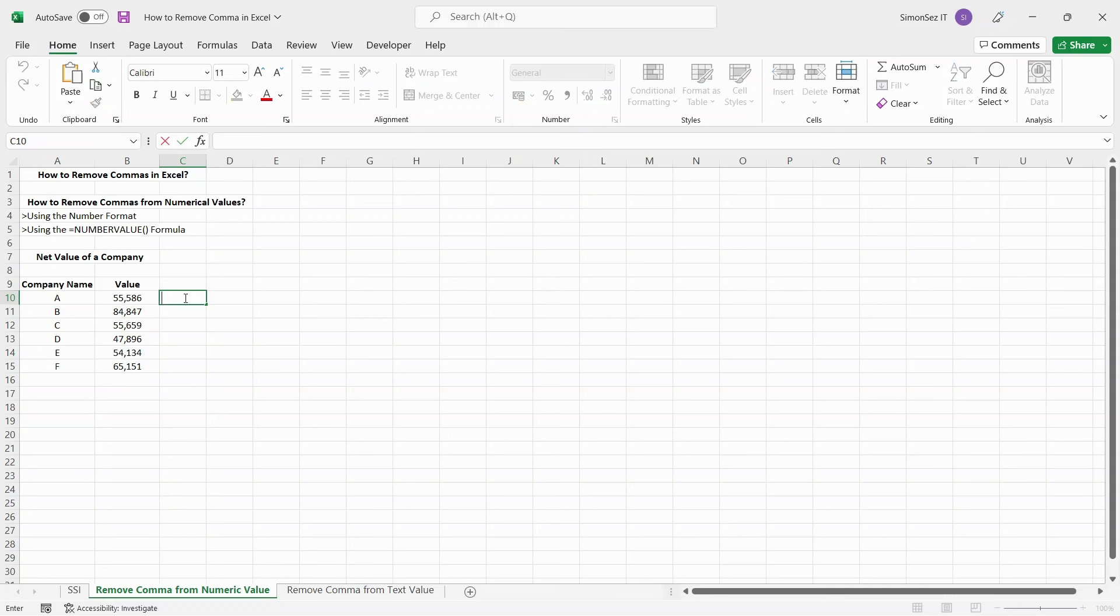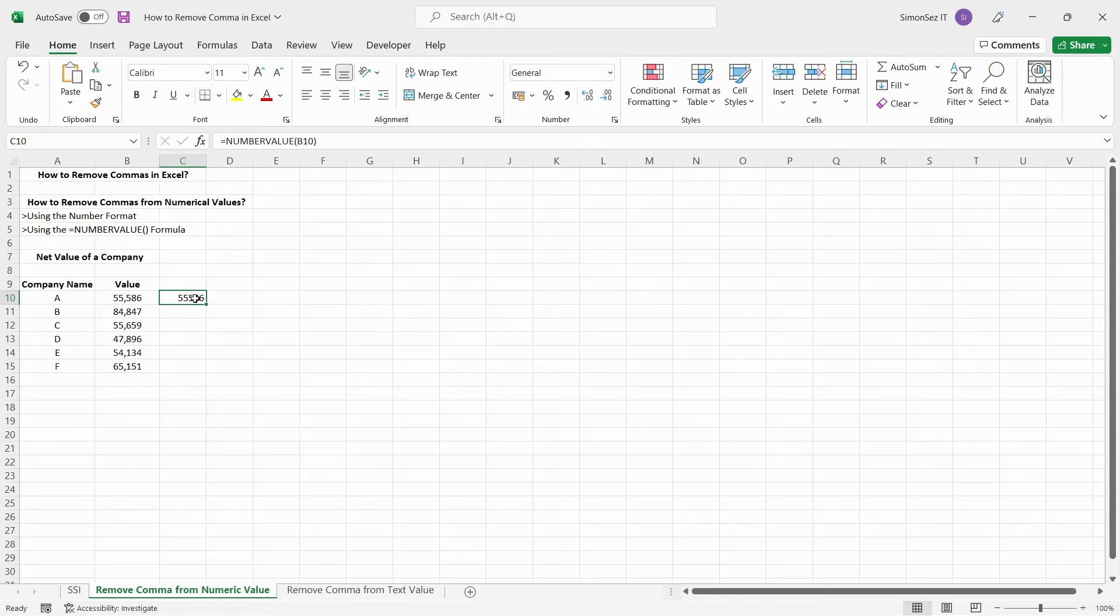One such formula is the NUMBERVALUE. Choose a destination to convert the values. Enter the formula in the destination cell. Press Enter. This converts the value in the cell with a comma into a numerical value without a comma.